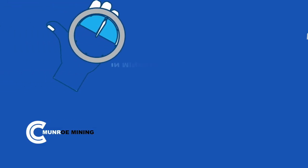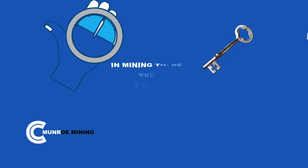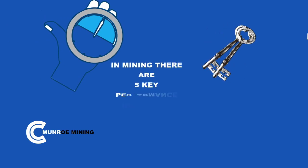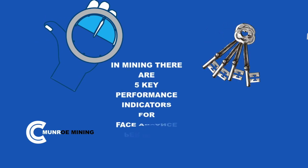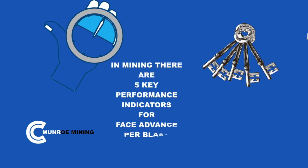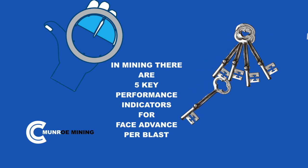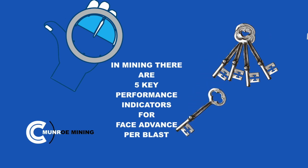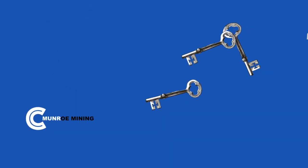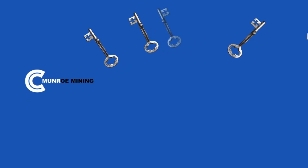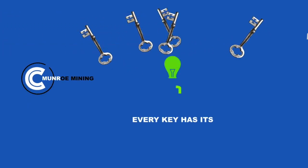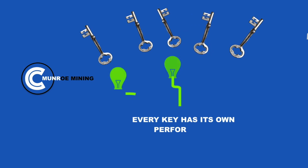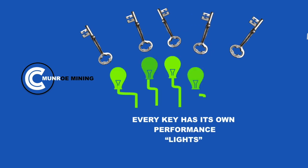In mining, there are 5 key performance indicators for face advance per blast. Every key has its own performance lights.